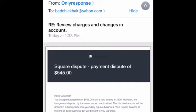The image at the top says 'Online image' — that's not really a Square logo or symbol. The email also goes into detail saying: 'Hello customer, you accepted a payment of $545 from a card ending in 3309. However, the charge was disputed by the customer as unauthorized. The dispute amount will be deducted from your Square balance.'